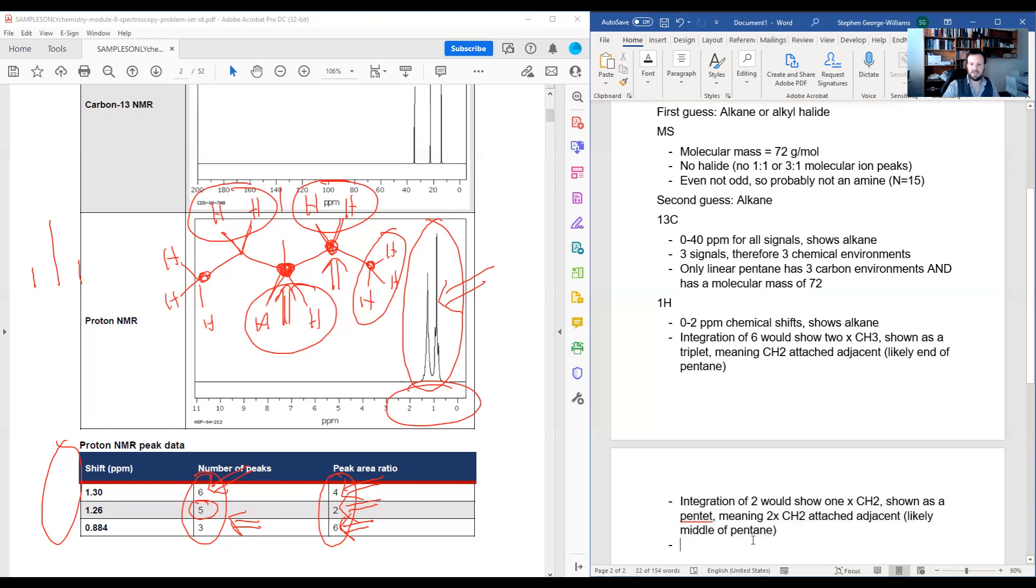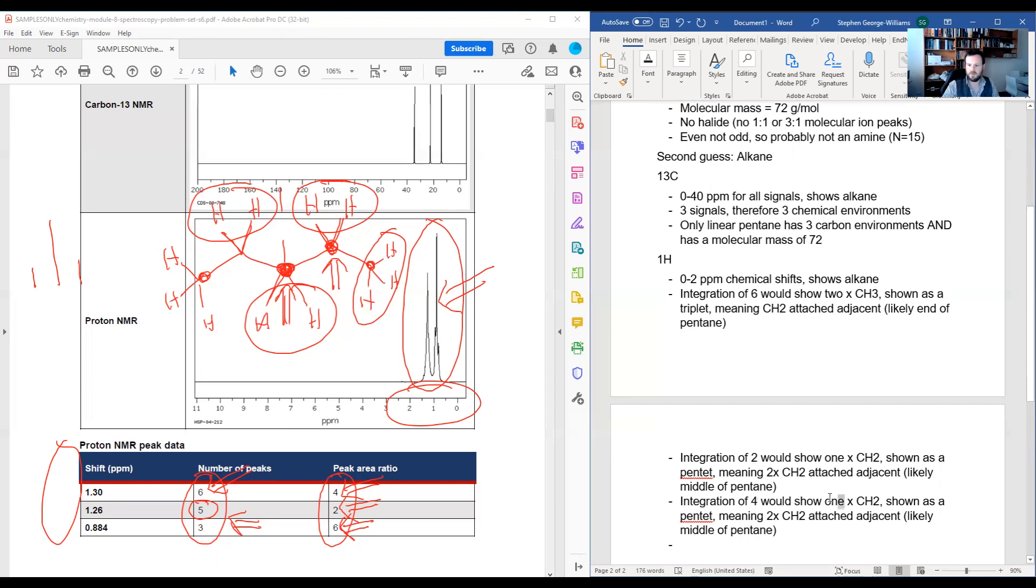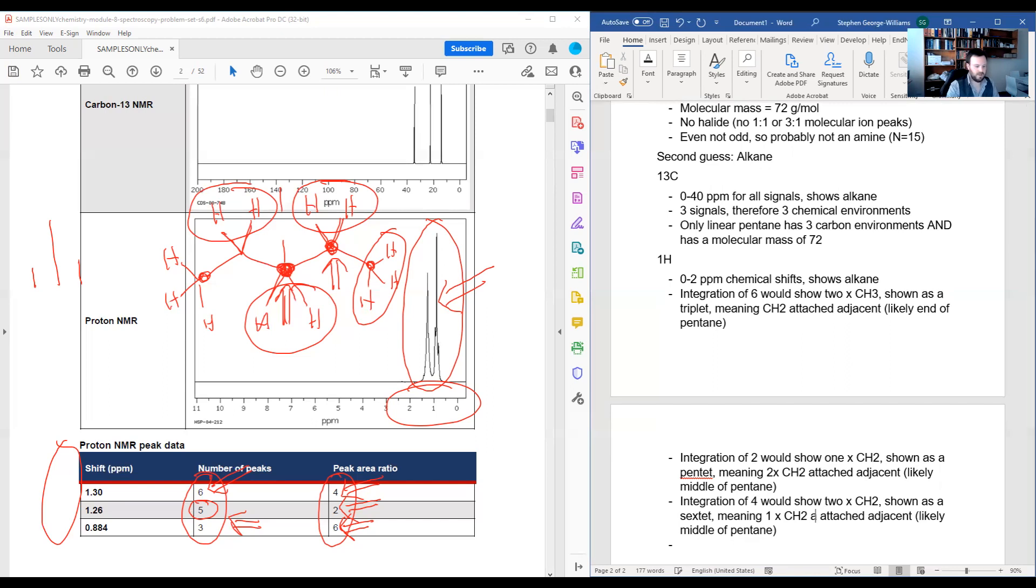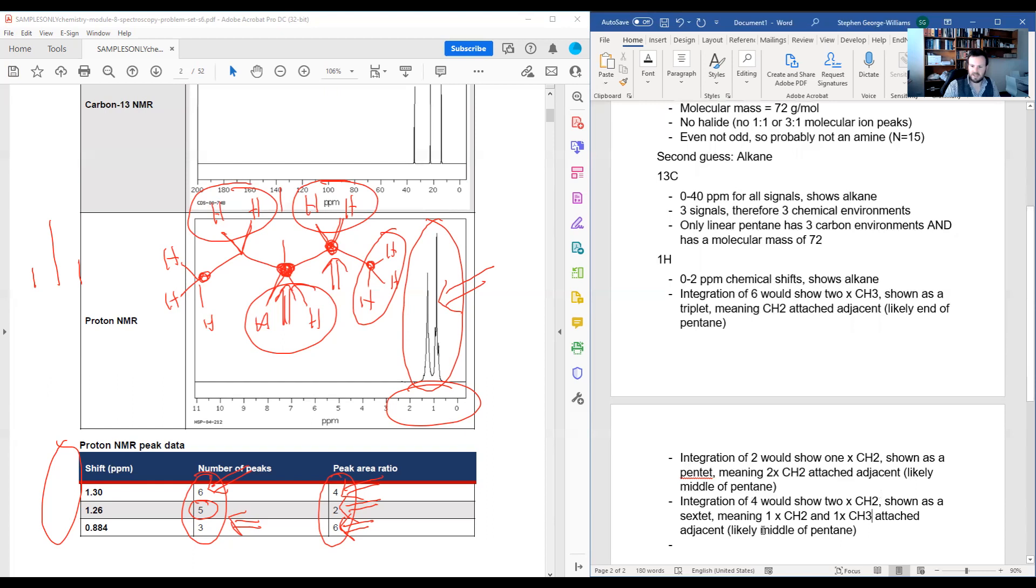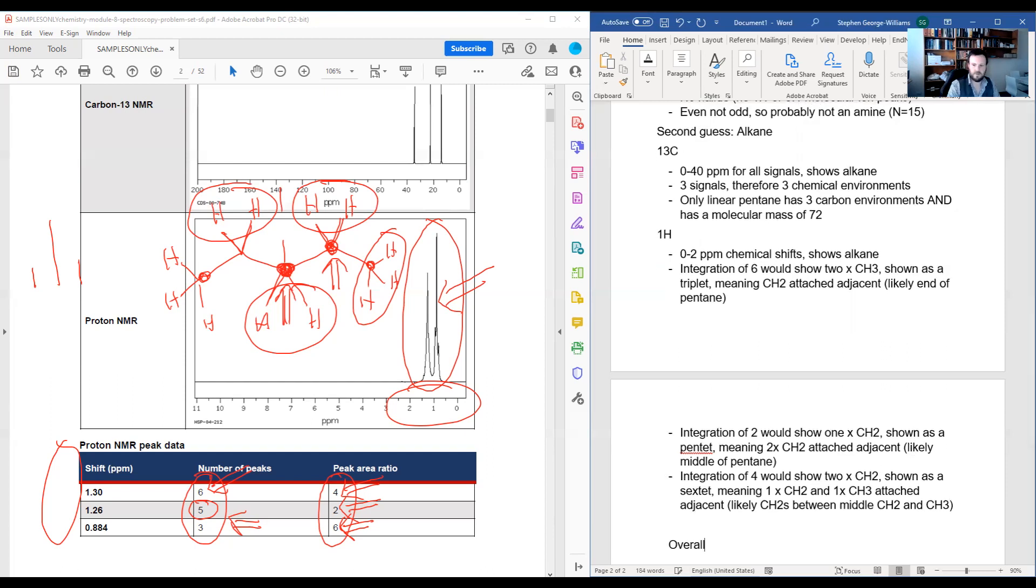Lucky last, we have an integration of four. So we're back to looking at two different systems. We have two times CH2s shown as, in this case, a sextet, meaning one times CH2 and one times CH3 attached adjacent. Likely middle CH2s between middle CH2 and CH3. Of course, you could just draw this out and point to things that you wanted to explain. But overall you have pentane.